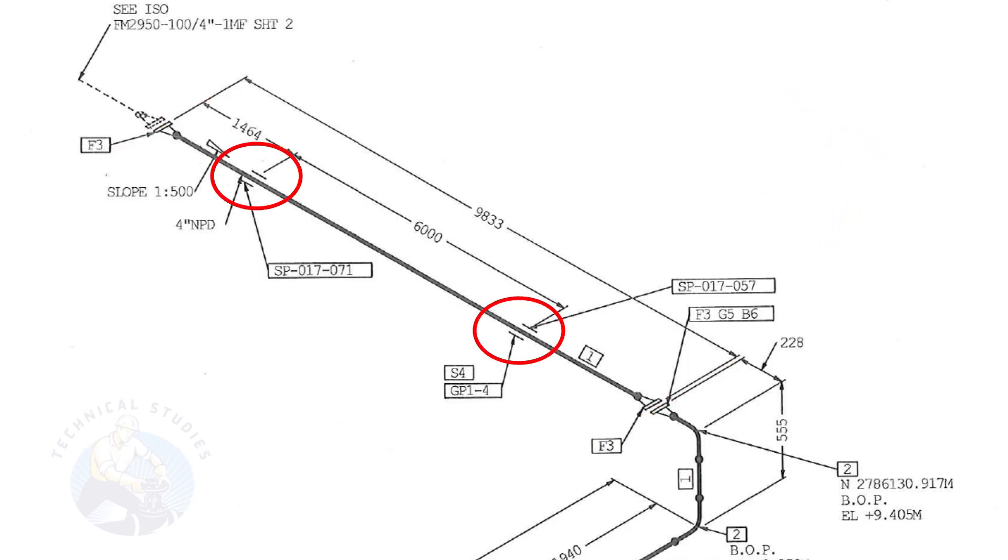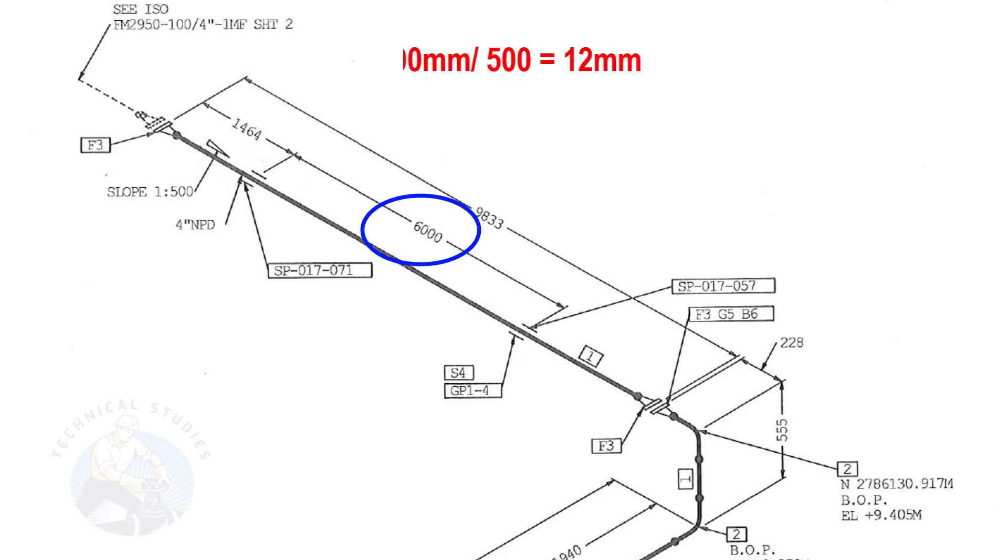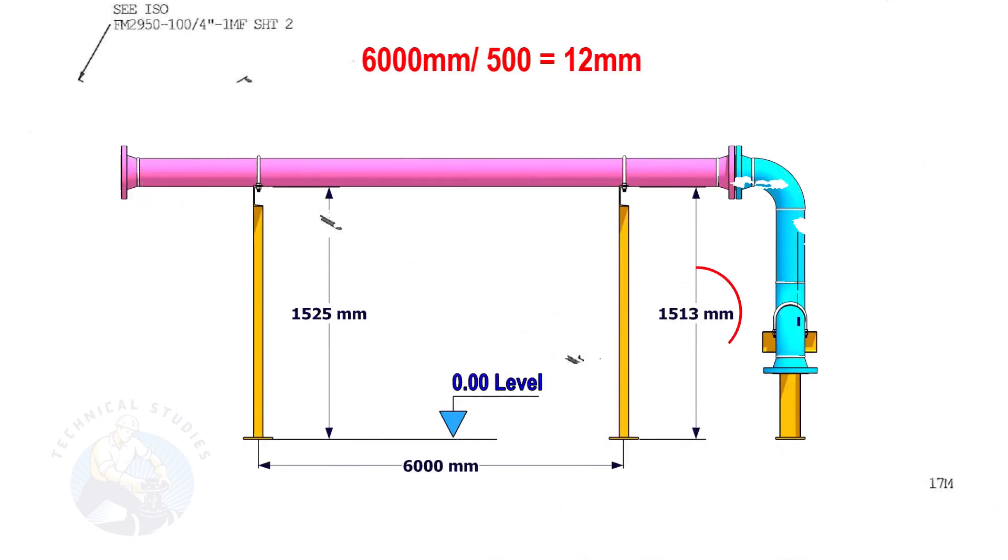Let us calculate the height difference between these two supports. Since the distance between the supports is 6,000 millimeters, divide 6,000 millimeters by 500. The second support is 12 millimeters lower than the first support.